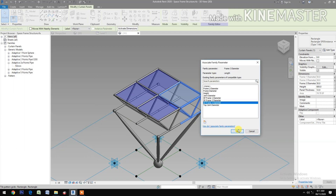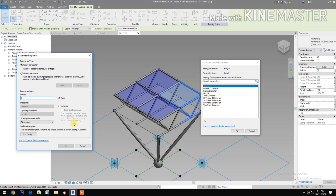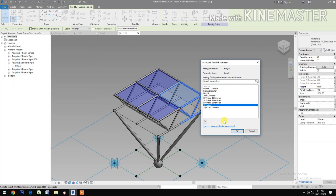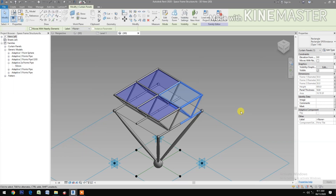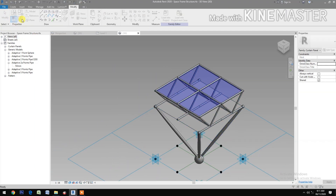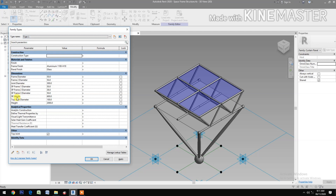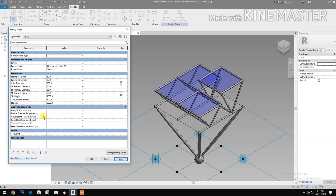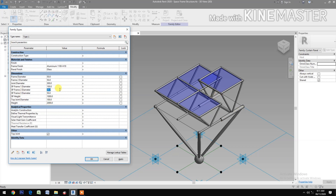Next, the Height — pick the button, create a new parameter: 'SP Height'. Now we've mapped all the dimensions for the space frame. Let's try to change the values — SP Frame Height to 1000, and SP Frame 1 Diameter to 100.